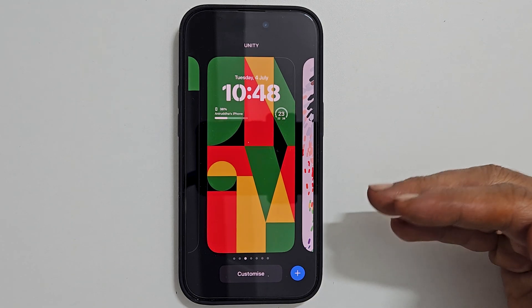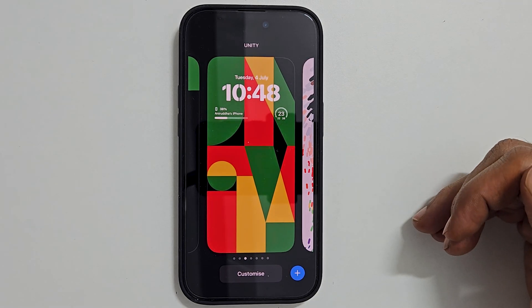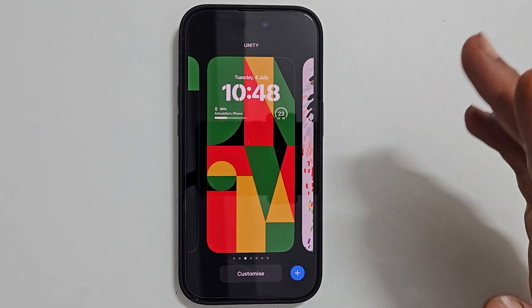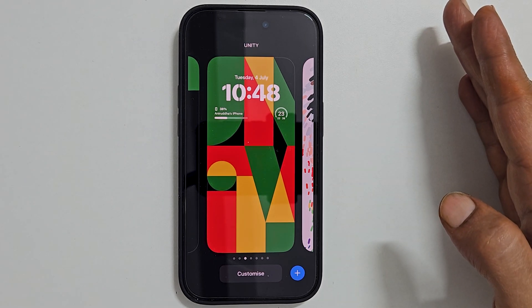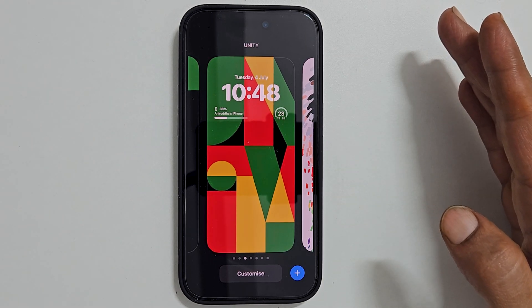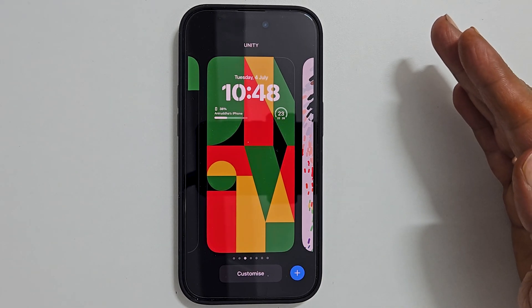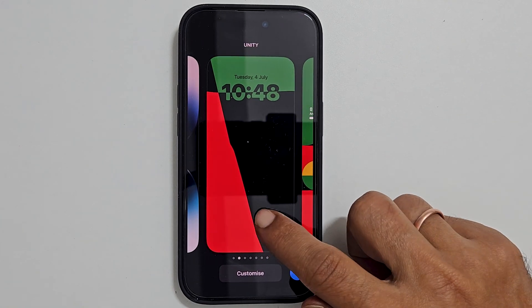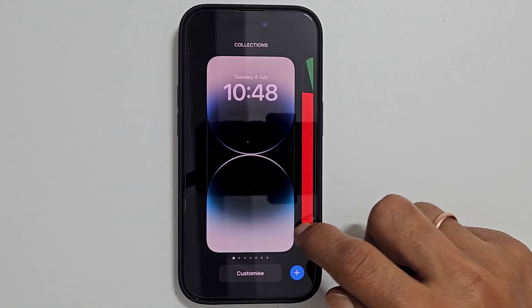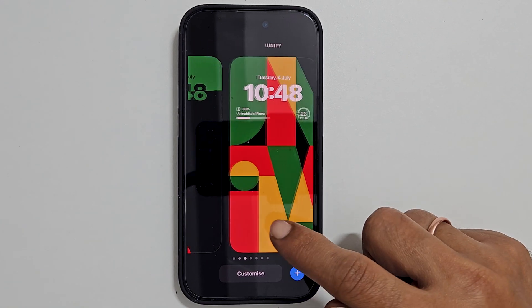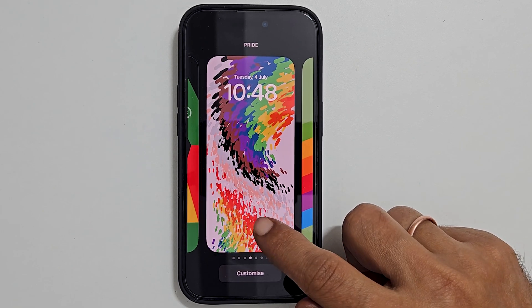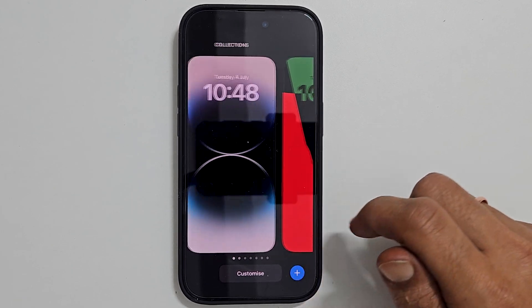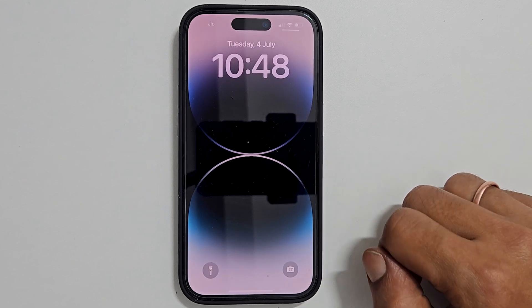Hi there. This video will show you how to delete wallpapers on iPhone 14 Pro and iPhone 14 Pro Max running on iOS 16 or later. You might have added multiple wallpapers while customizing the lock screen, and you may be wondering how to delete the wallpapers you no longer need. Here is the solution.